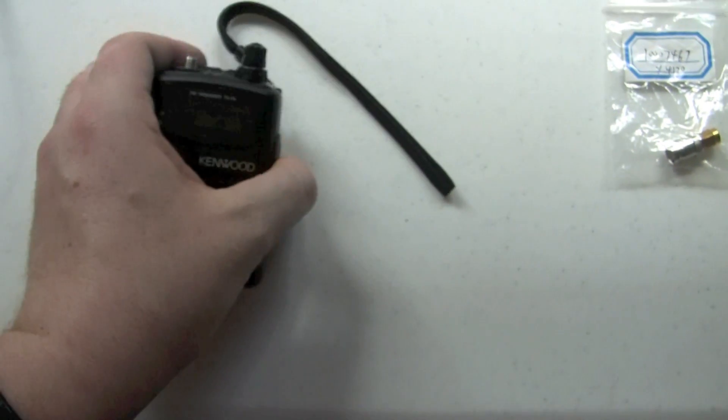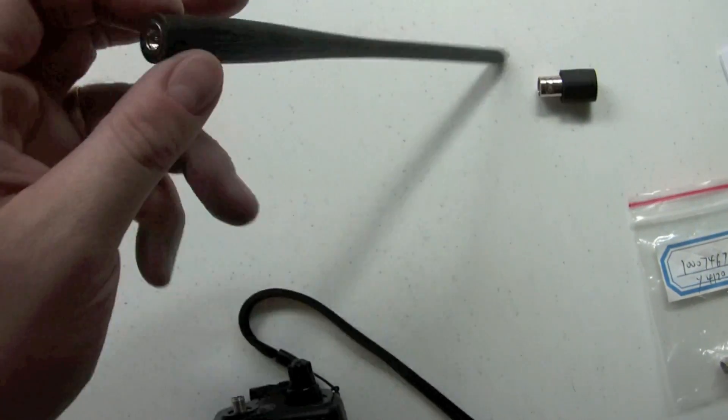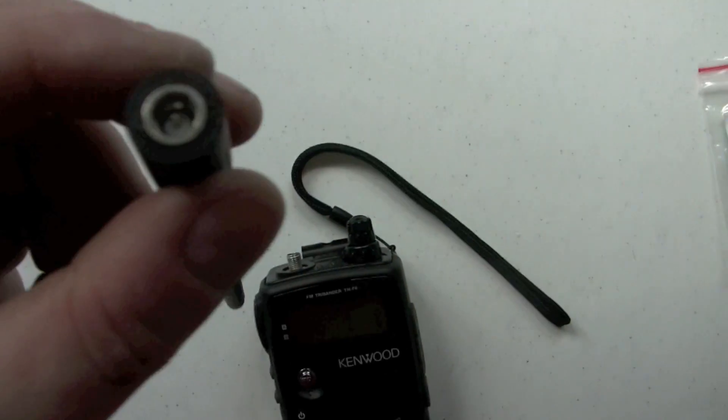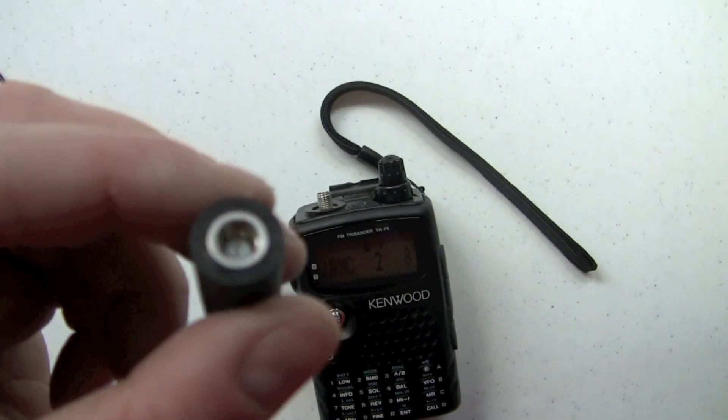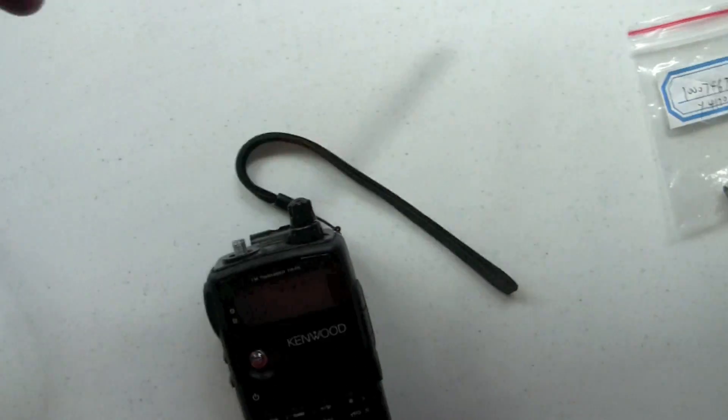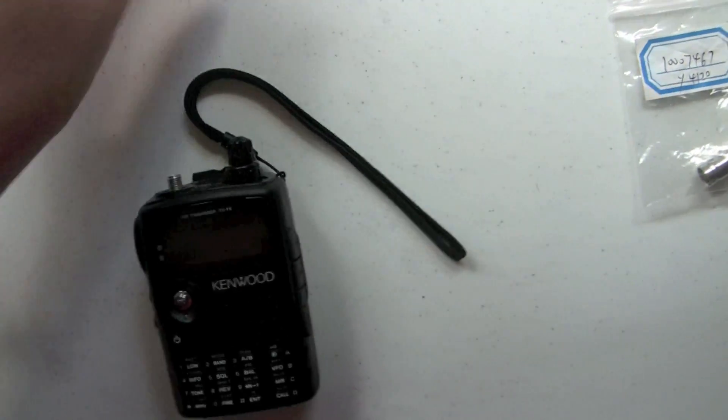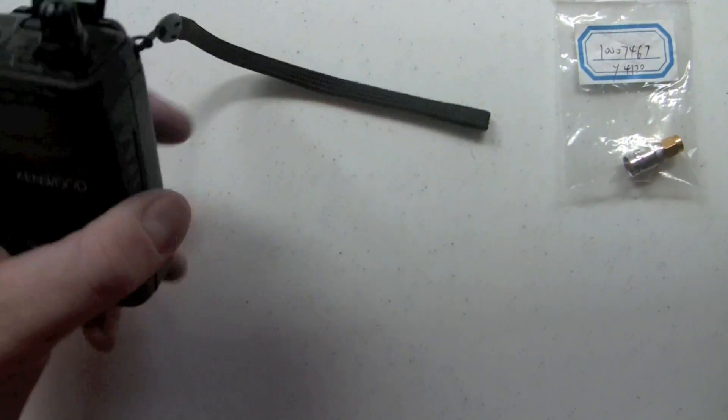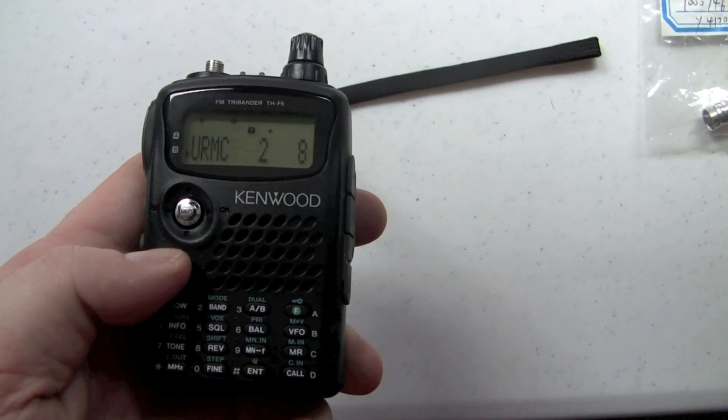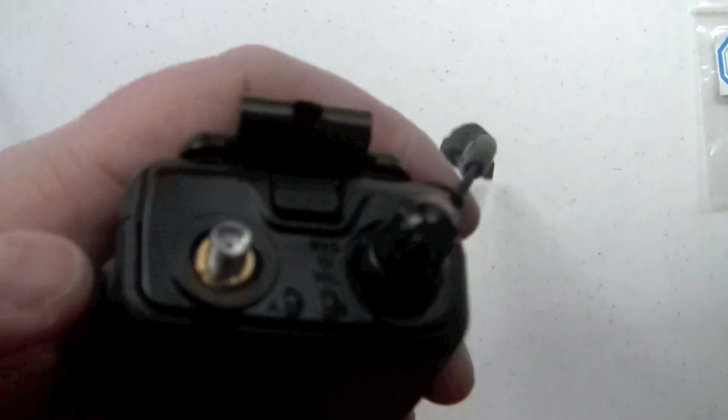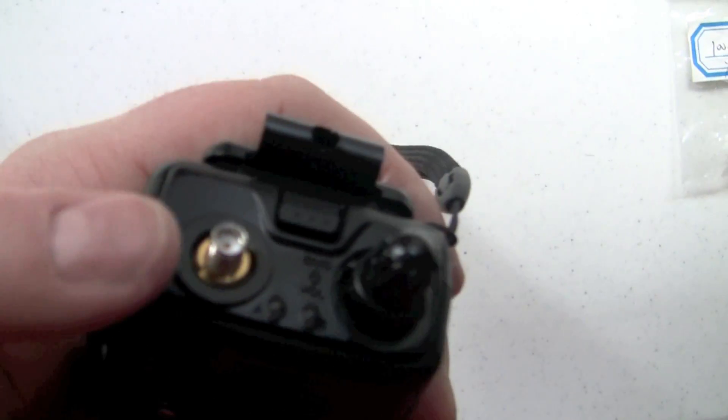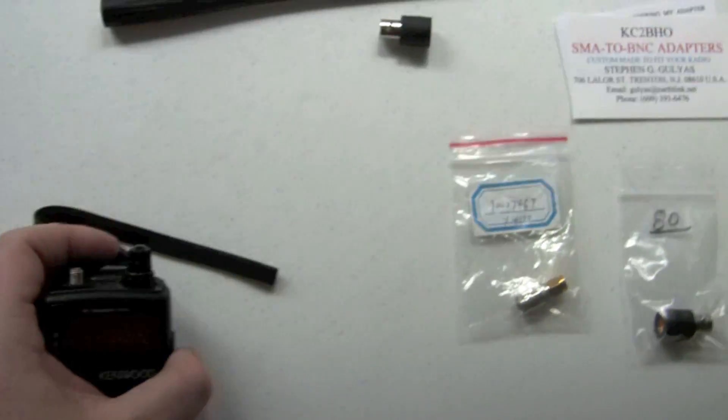So there's the radio. The radio came with this, what you'd call a rubber duck antenna, which uses the SMA type connector. Actually, I'm going to turn this off so I don't inadvertently kerchunk. There's the SMA. But I'm not using that.